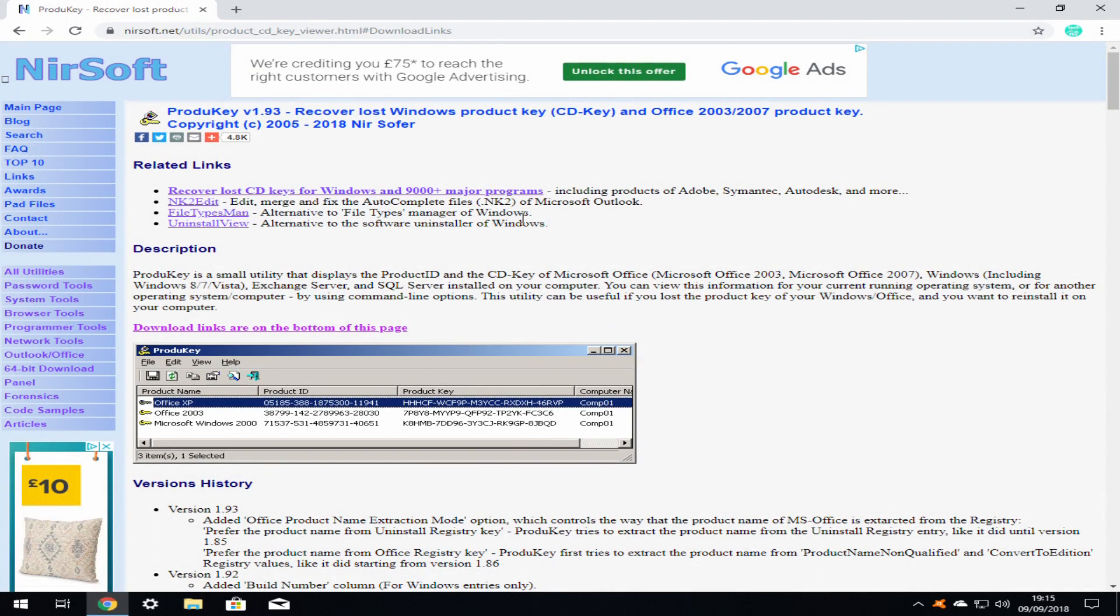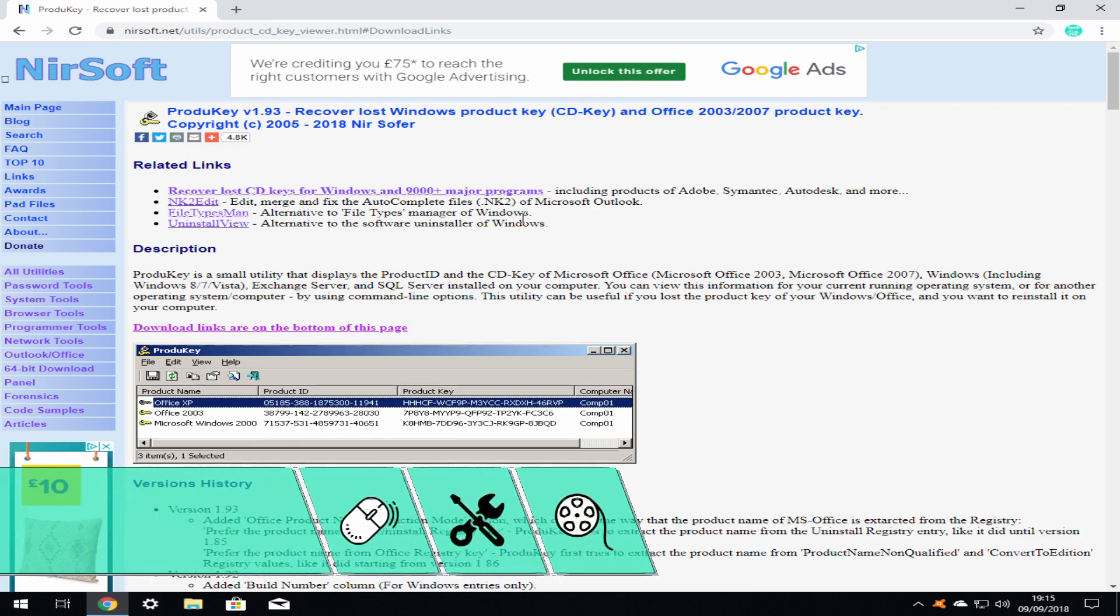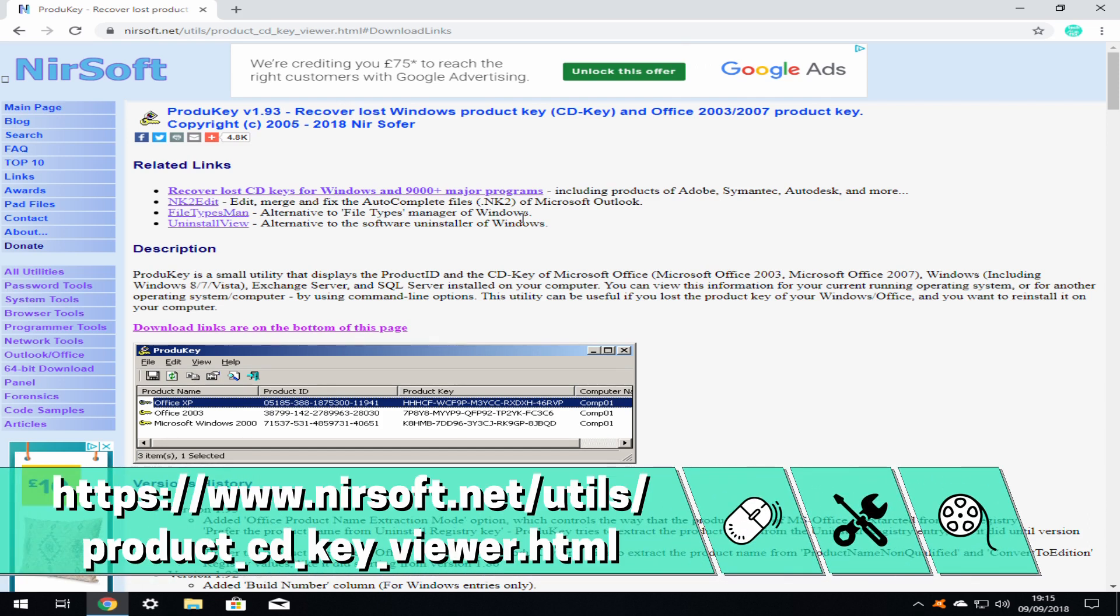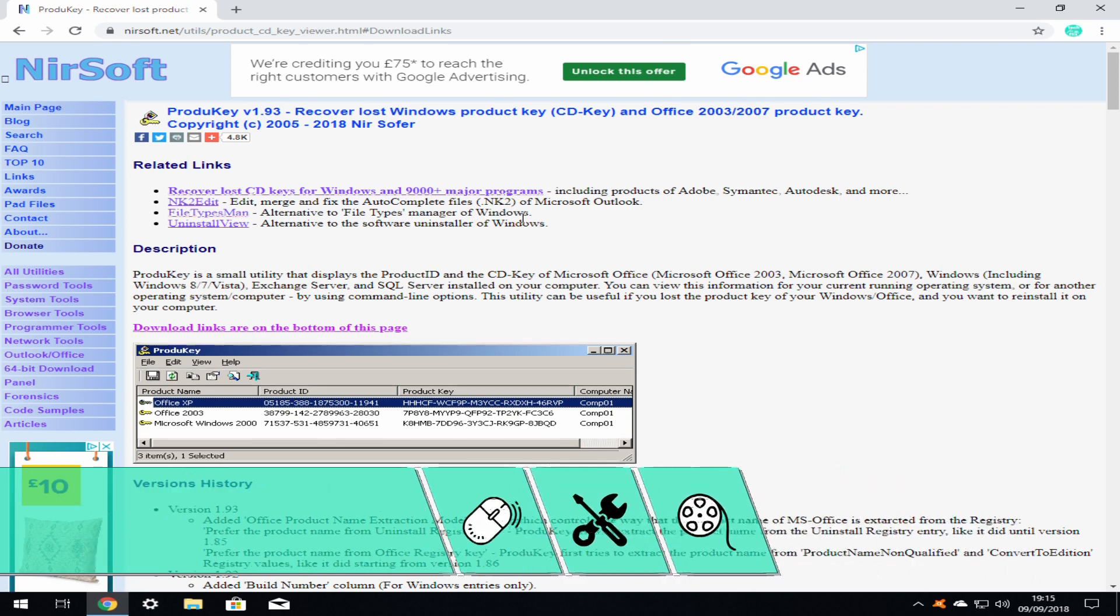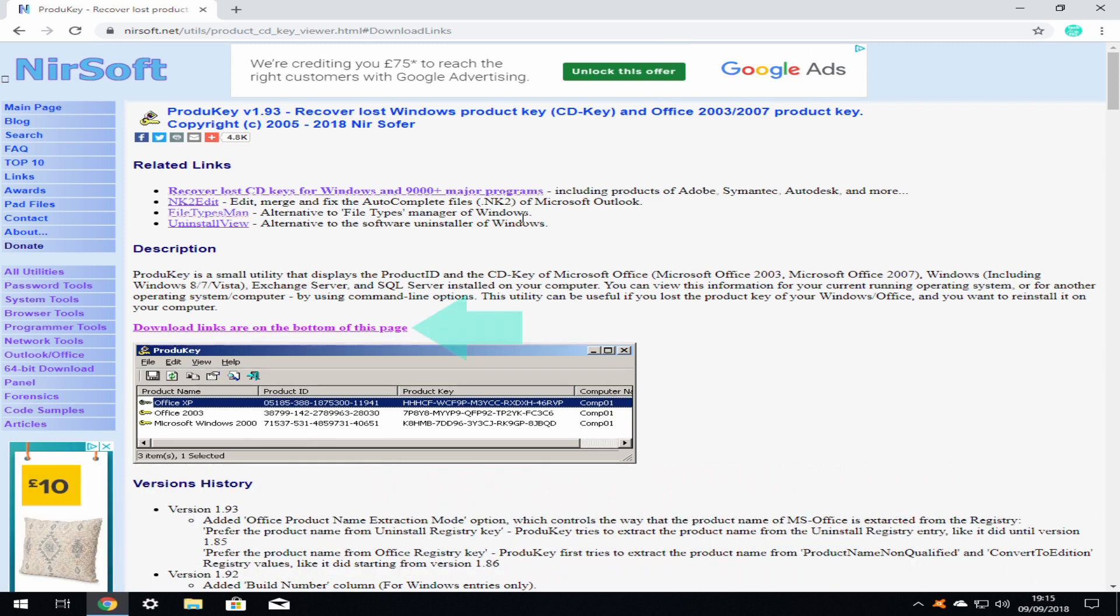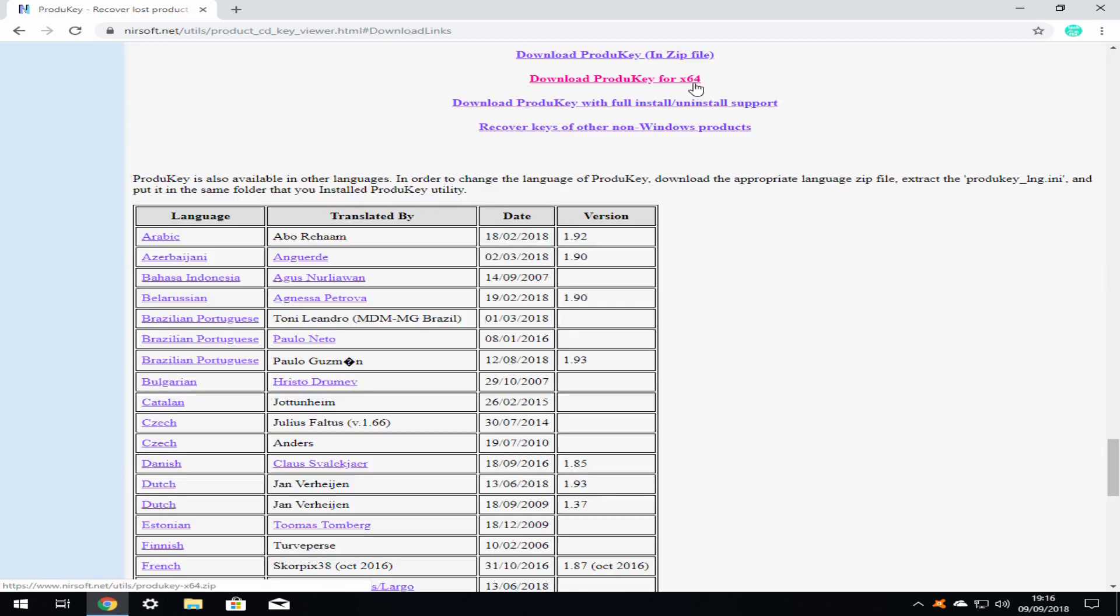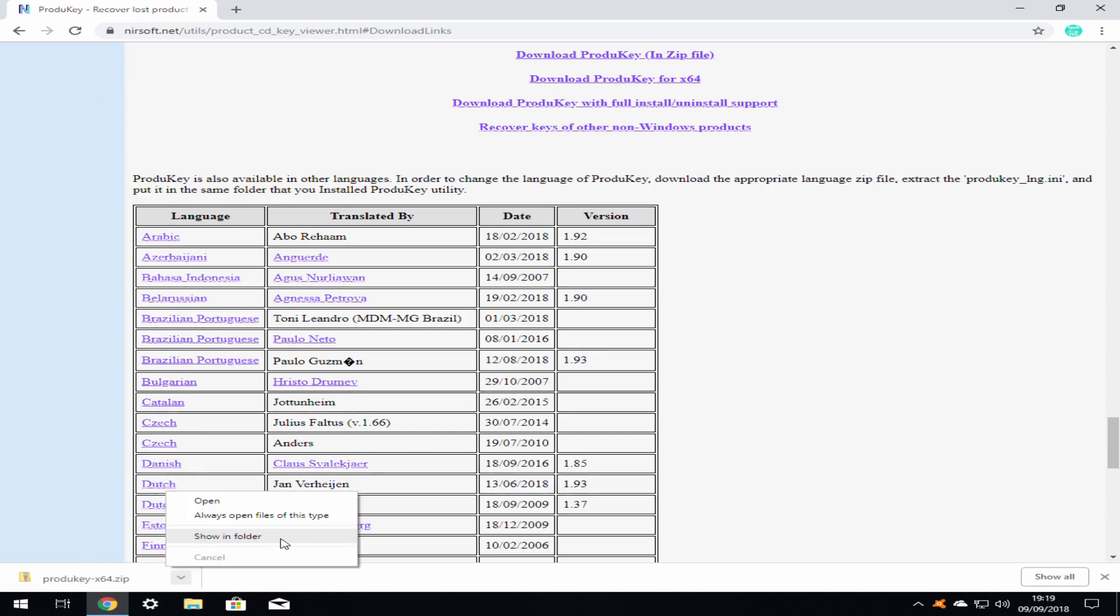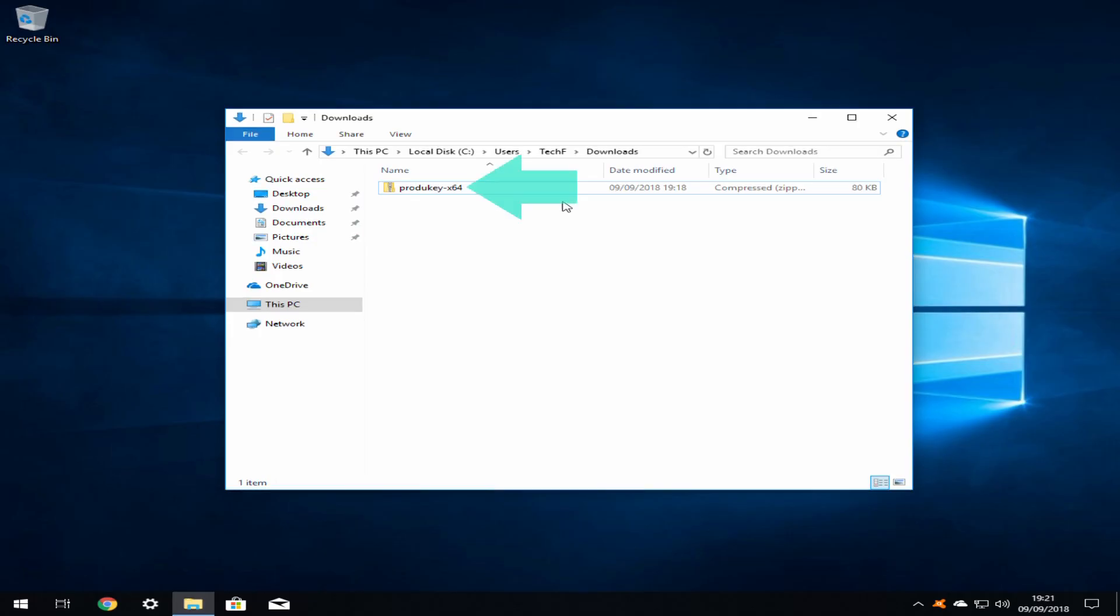There are a number of key recovery programs available via the internet. In this instance we will utilize ProduKey from Nursoft. We begin by navigating to the ProduKey product page at the link on screen now and also included in the description accompanying this video. Click the link which reads download links at the bottom of this page or scroll down directly. We now click the link download ProduKey for X64. The program downloads as a zip file. Clicking on the downward pointing arrow we select the option show in folder from the menu which appears. The zip file is shown in our downloads folder.